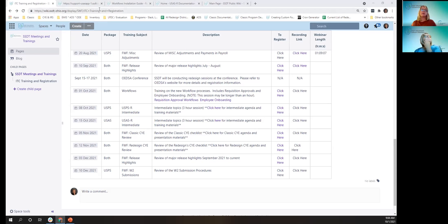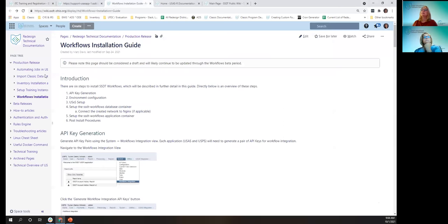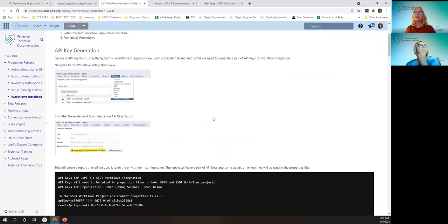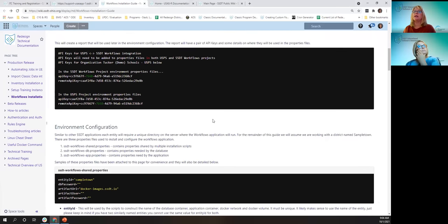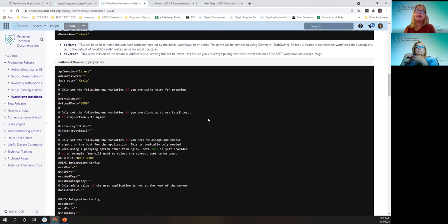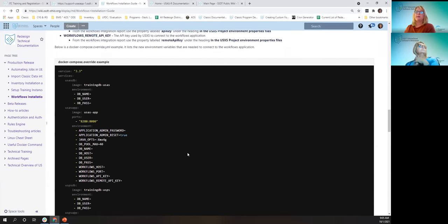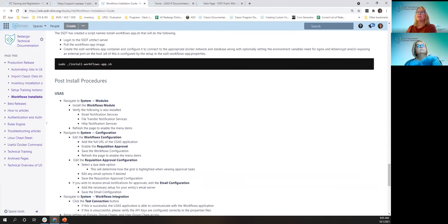I am going to start with the USAS requisition approval workflow. This is new because it was not available in classic, so there's no migrating or balancing with the implementation. However, there are some setup steps that we have documented. This is the technical page. The link is provided in the PowerPoint, and it was also in Mark's email that announced the new workflow release on September 24th.